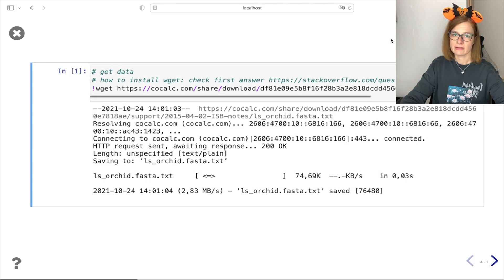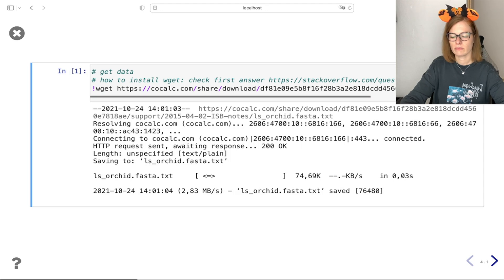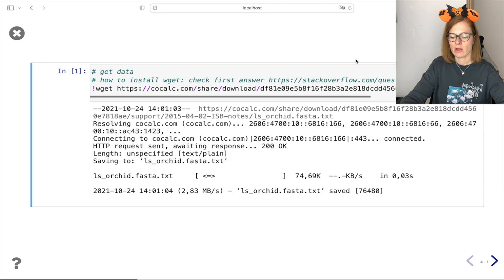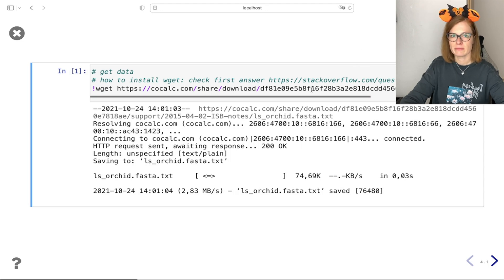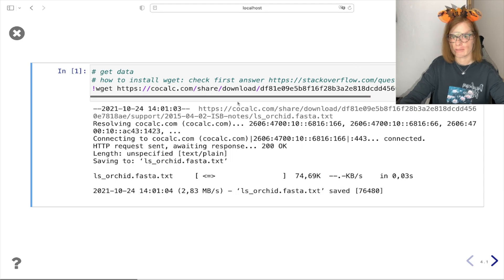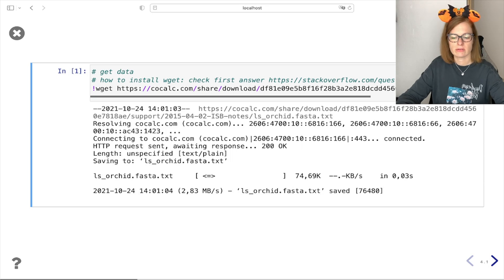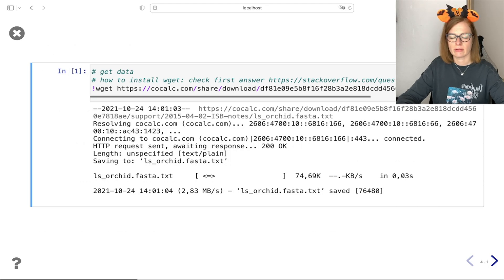For showcasing how to parse sequence files we are going to use Lady Slipper Orchid sequence data. The data can be found on the following website and can be downloaded using this command. If you would like to follow along, you can find a link to this notebook in the description of this video.